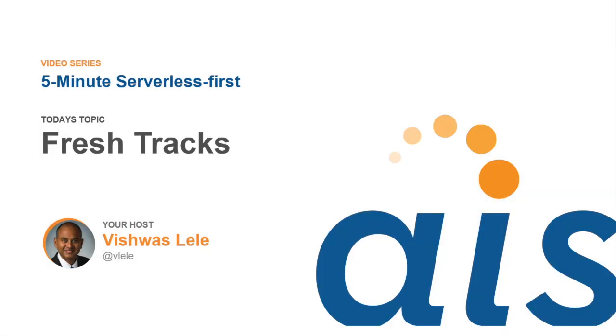Welcome to Episode 4 of 5-Minute Serverless First. This episode continues from Episode 3, where we looked at a serverless reference application called FreshTracks. In Episode 3, we went through the architecture of this application and talked about how it meets the tenets we've been discussing in this video series.